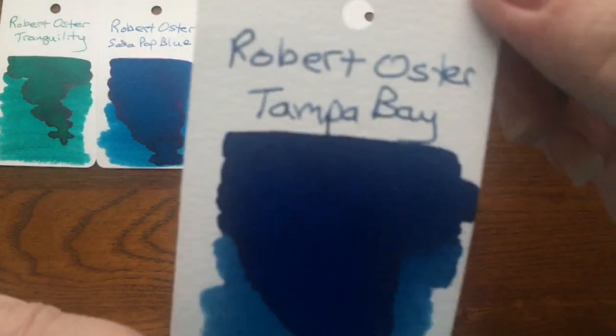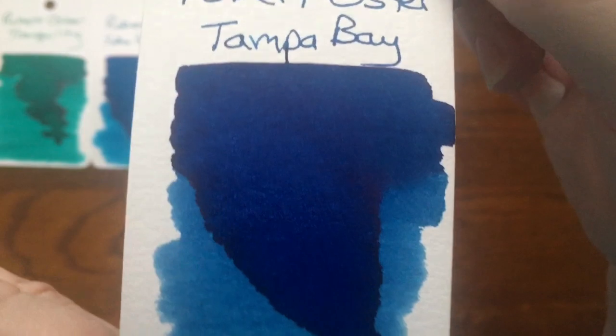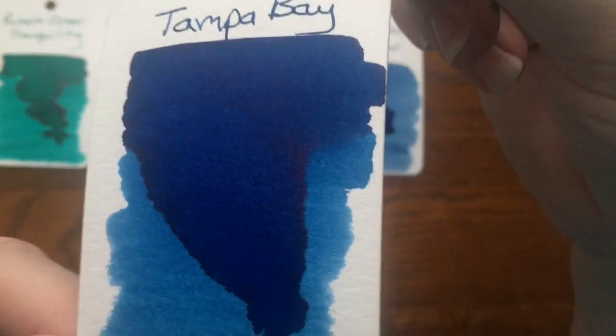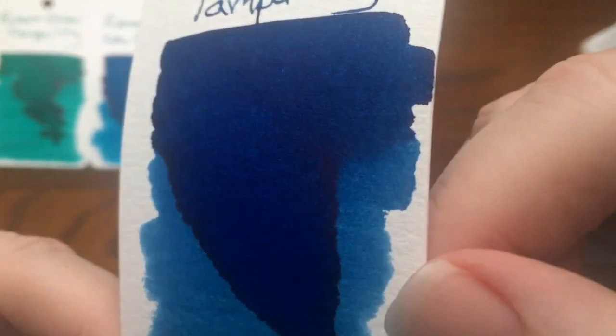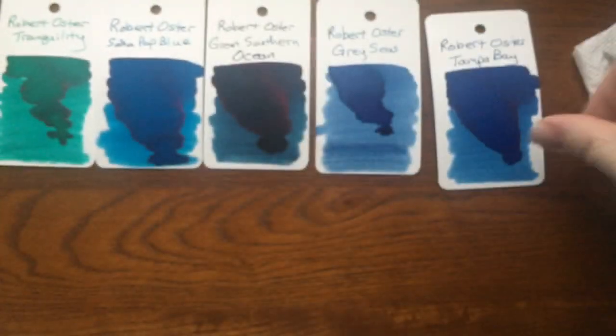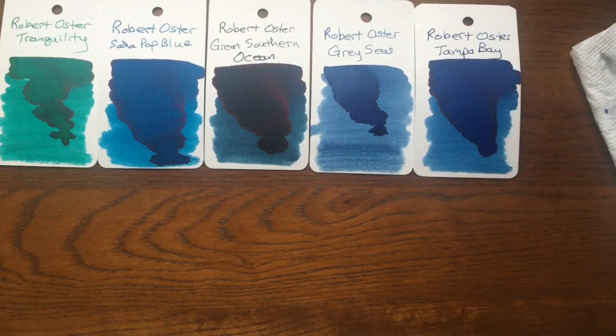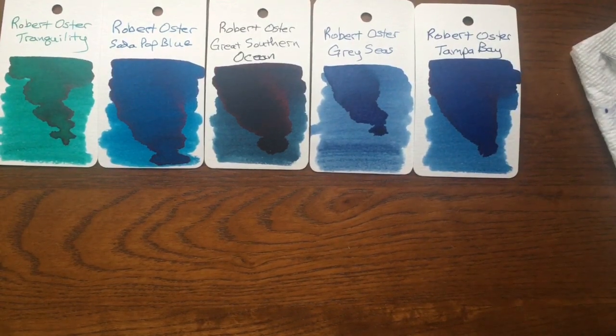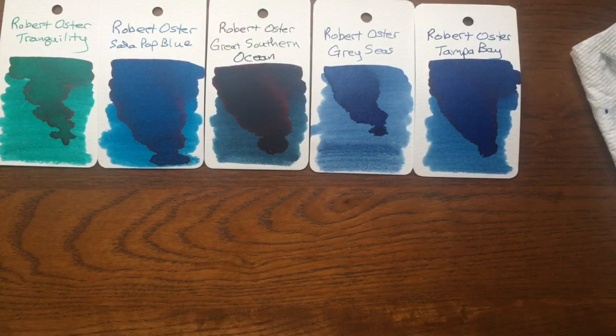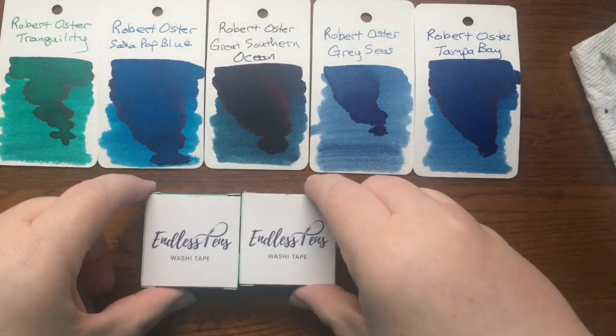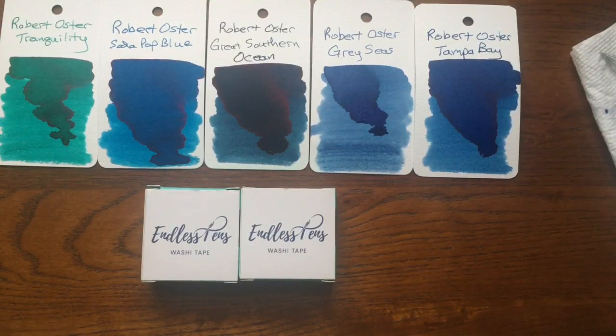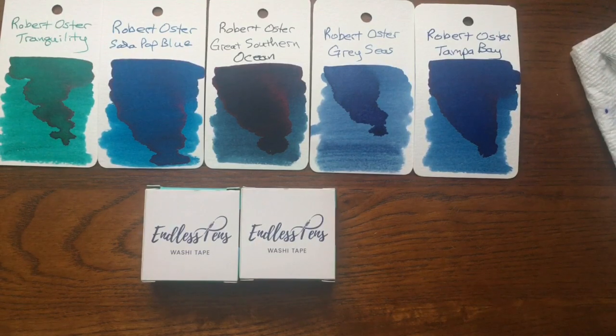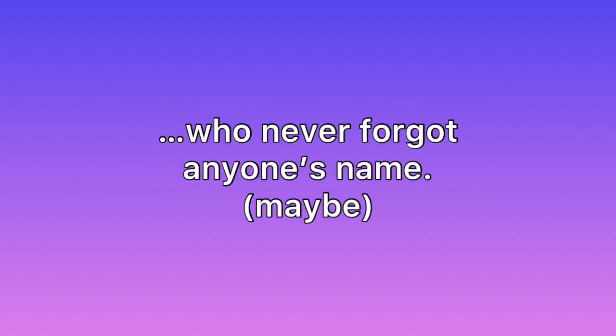And then finally we have the exclusive ink, Tampa Bay. And again, this one is still drying, but I'm seeing some little hints of sheen coming out there. All righty. So there we go. That is my Endless Pens haul for today. And it has cheered me up so much. And so has being with you. So I hope you have enjoyed this video as well. Don't forget to subscribe. And I hope to see you again soon. Take care. Bye-bye.